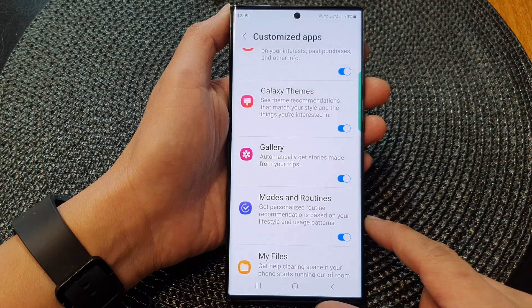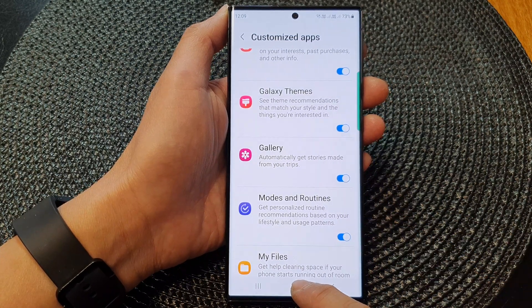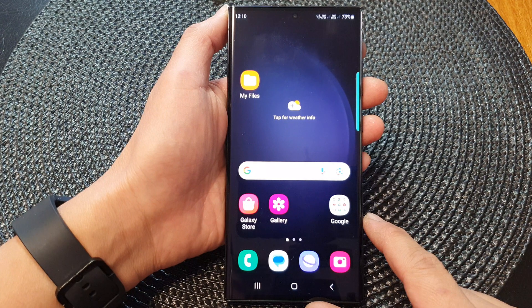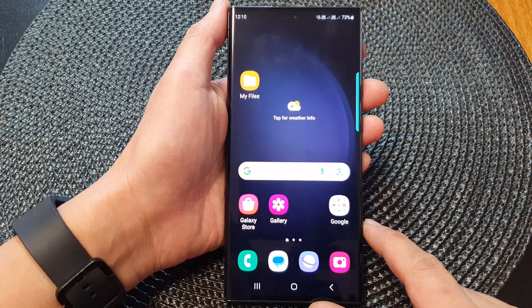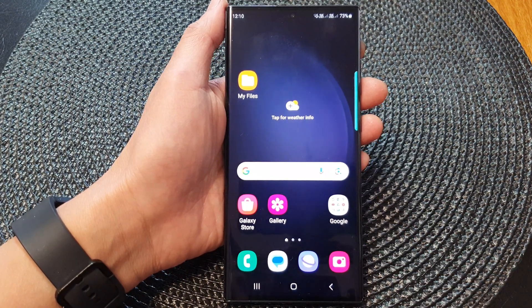And that's it. Finally, you can tap on the home button to go back to the home screen. Thank you for watching this video. Please subscribe to my channel for more videos.